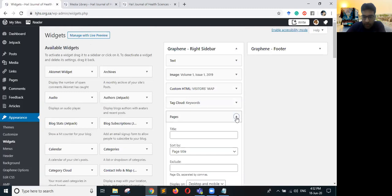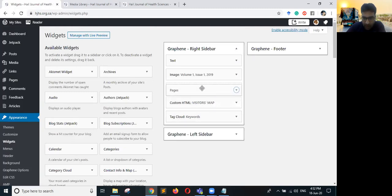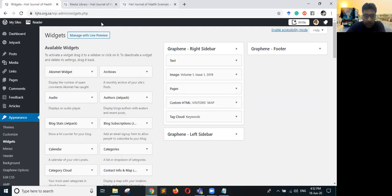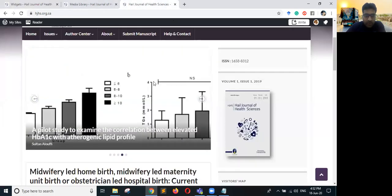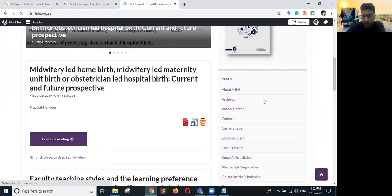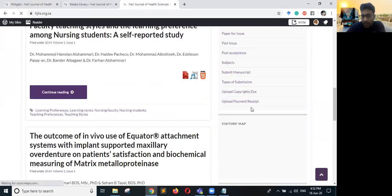The Pages widget has been added below the tag cloud — let me drag it above the map. Once added, if you go to the website and refresh it, you will see it has inserted all the pages under this section.